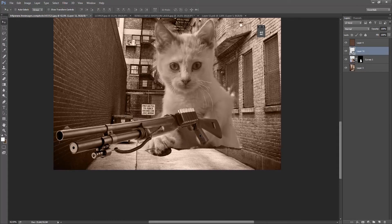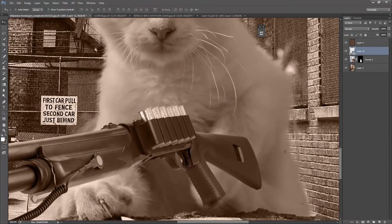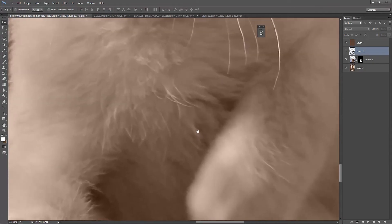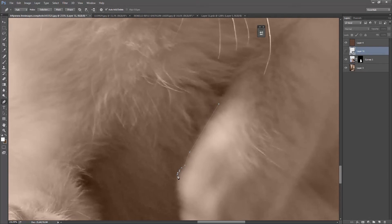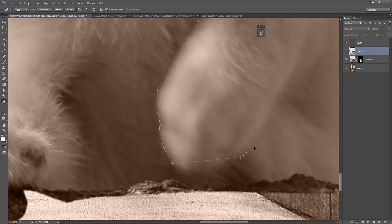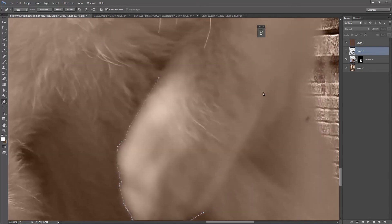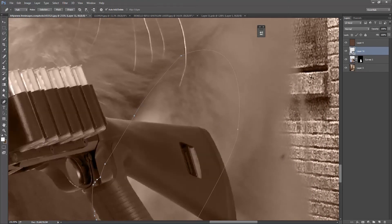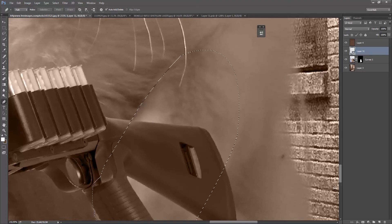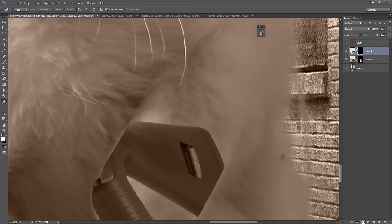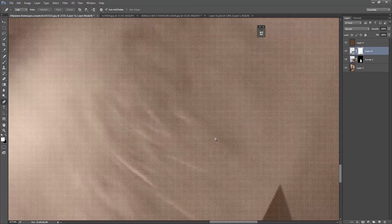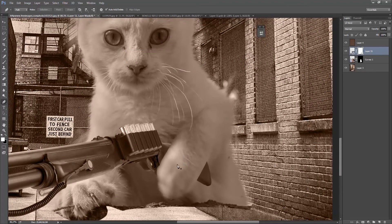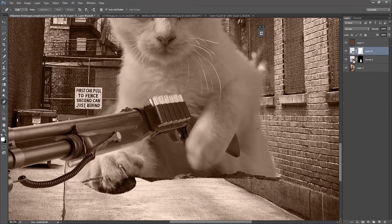Now let's get the paw above the shotgun. So hide the shotgun for now. And get the Pen Tool by pressing P, and just start selecting it. And then convert that to the selection by pressing Ctrl-Enter. And then create a layer mask from that. And press Ctrl-I to invert that. Alright. That's good, I think.